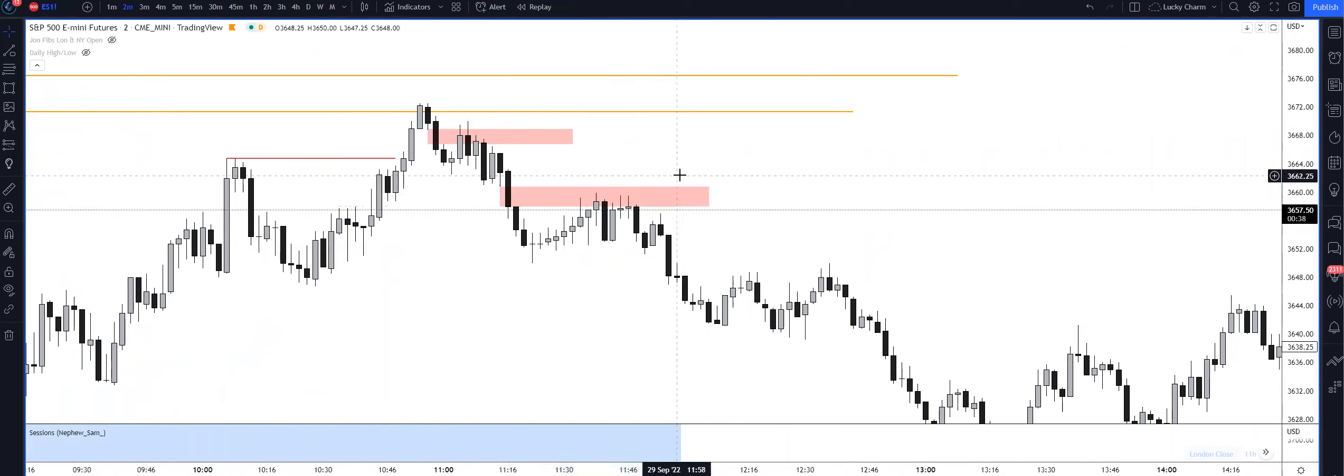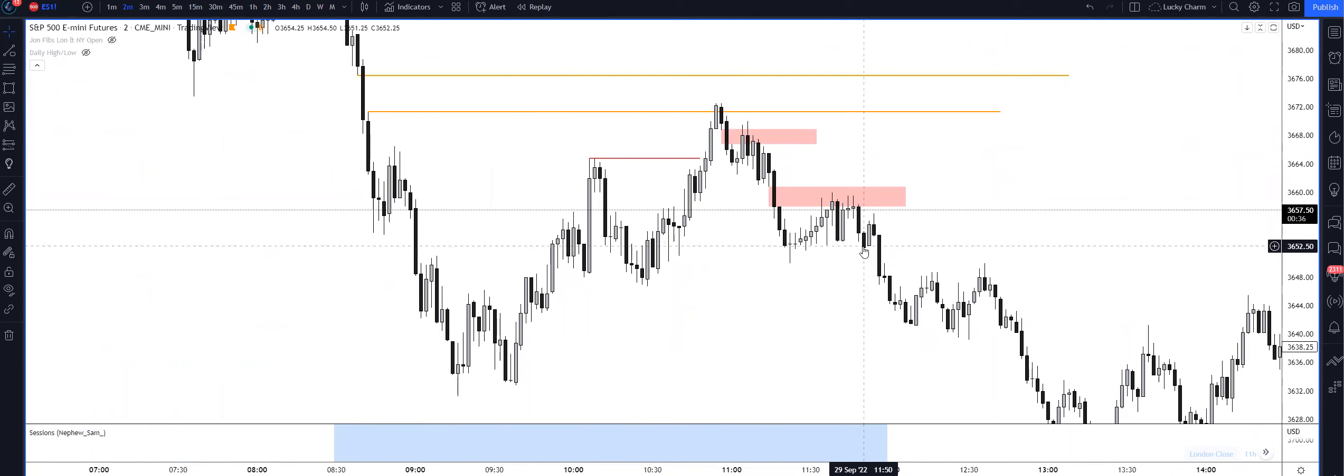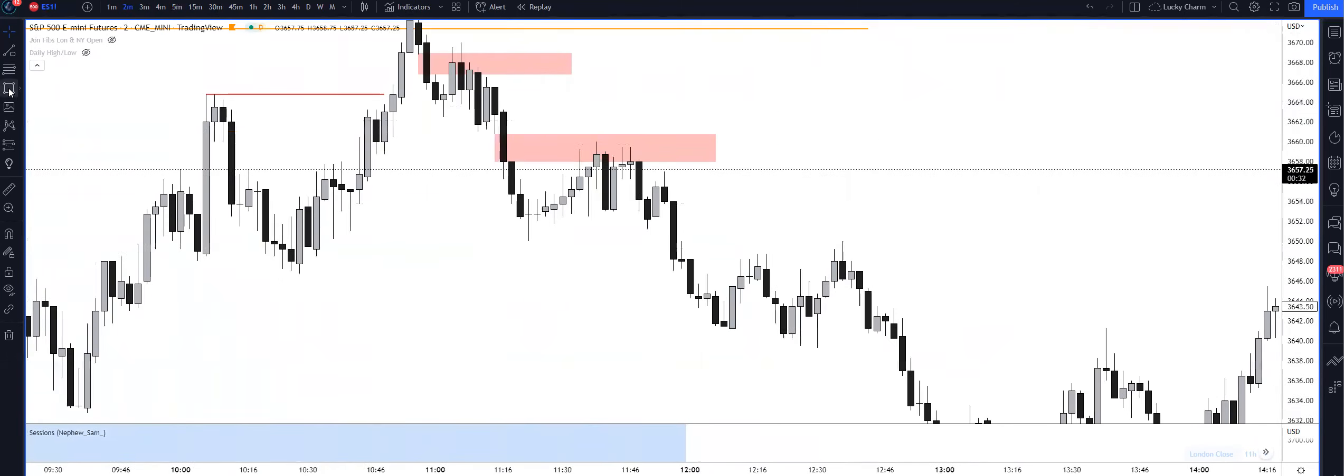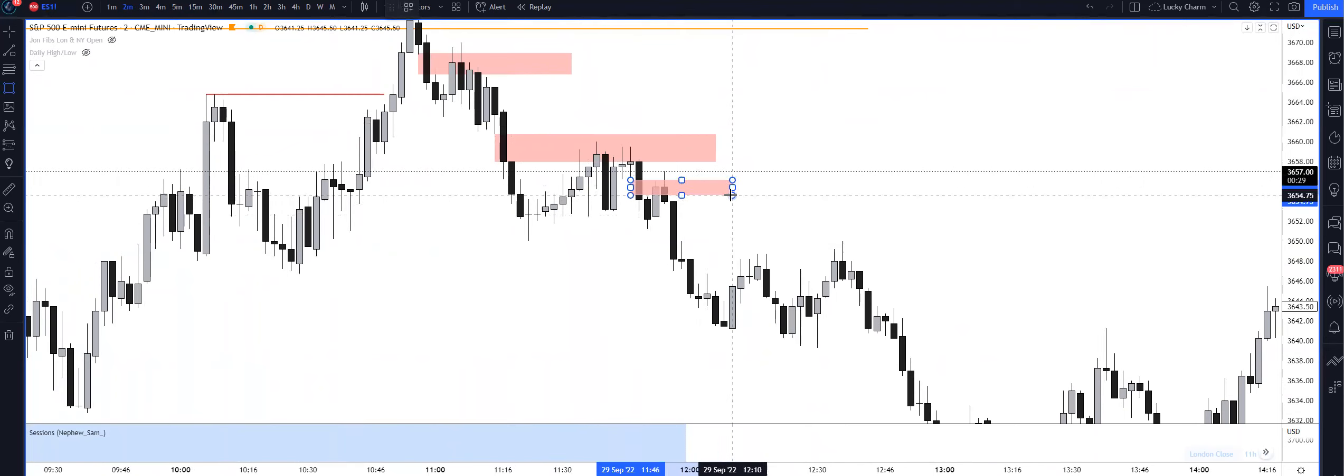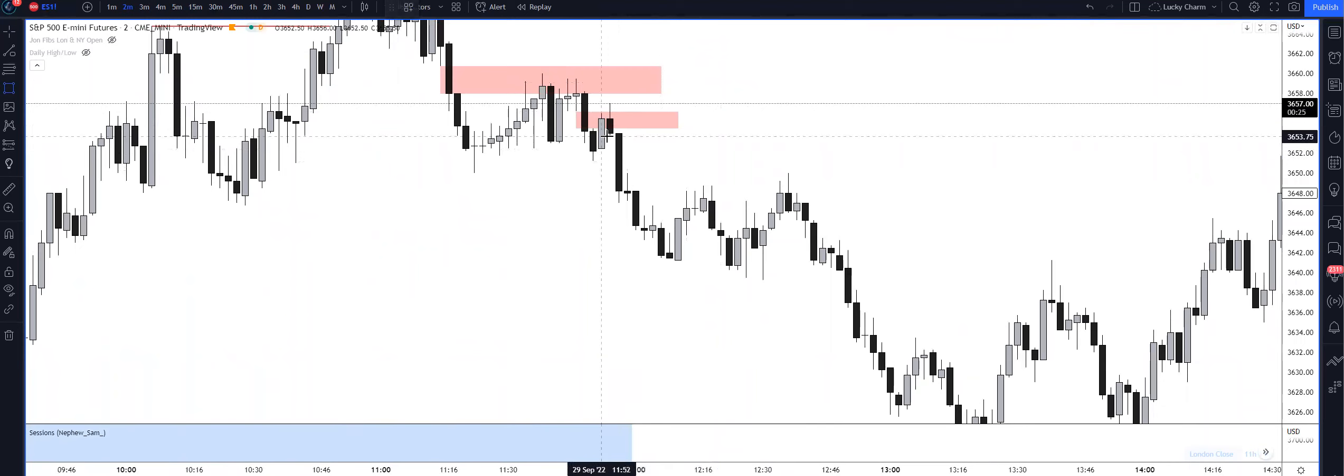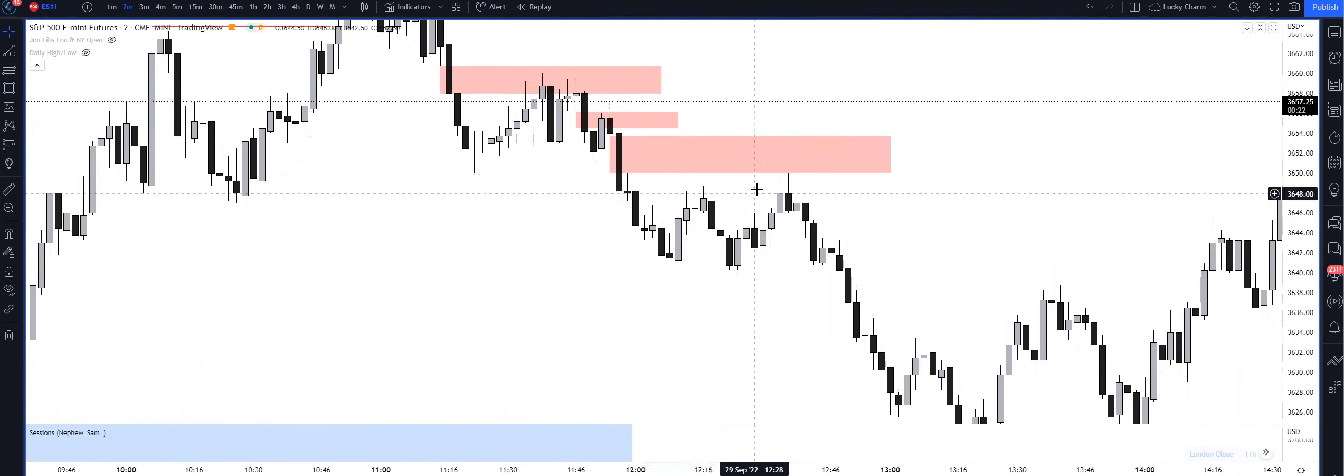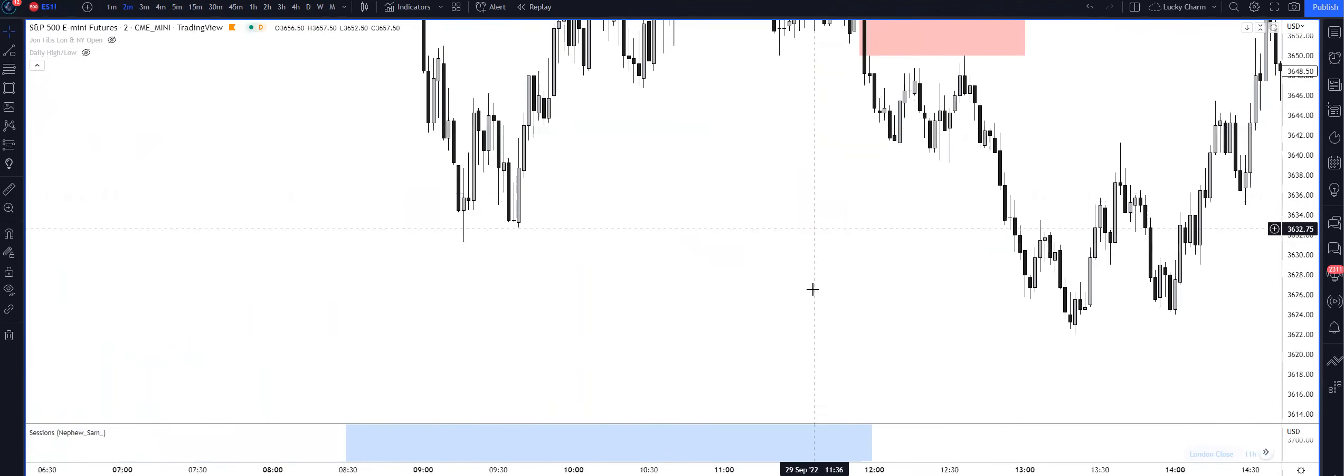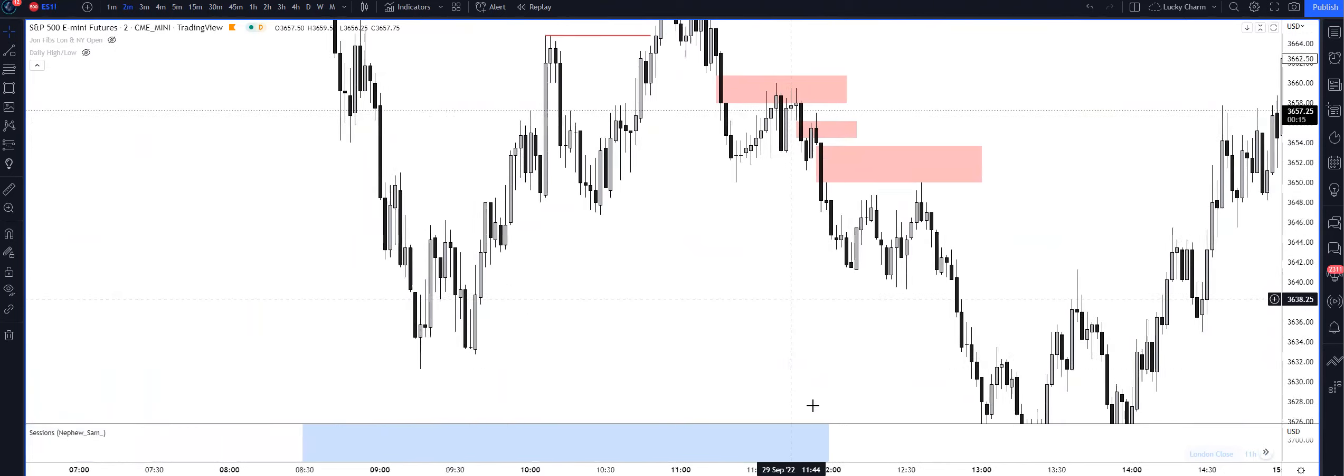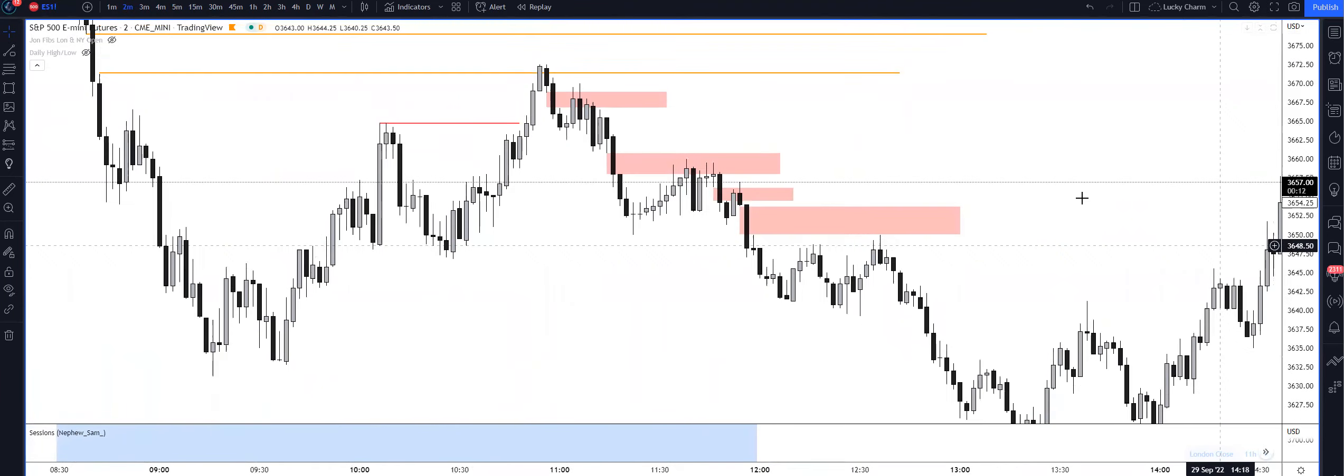Then you had a fair value gap once more here. I think ICT had a video over this today - sold off here, price displaced lower, fair value gap right here. And then we have this fair value gap as well. So a lot of good shorting opportunities, just barely touched the discount low of that. You could have been targeting the sell-side liquidity resting underneath here. So there's a lot of shorting opportunities today - I think it was quite beautiful to be honest.